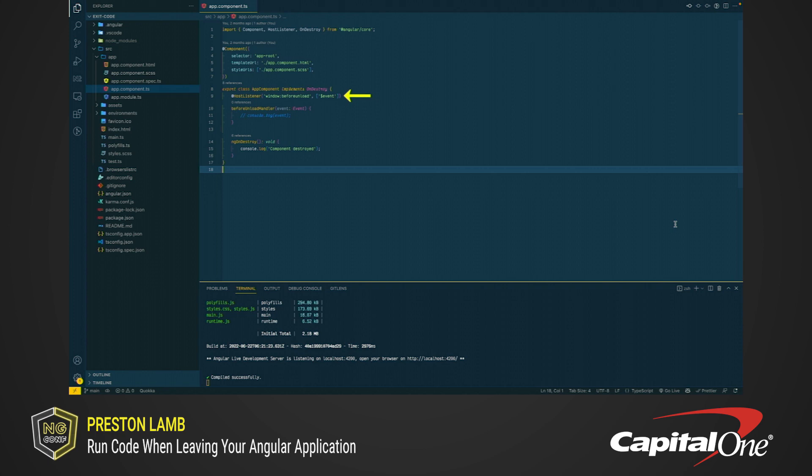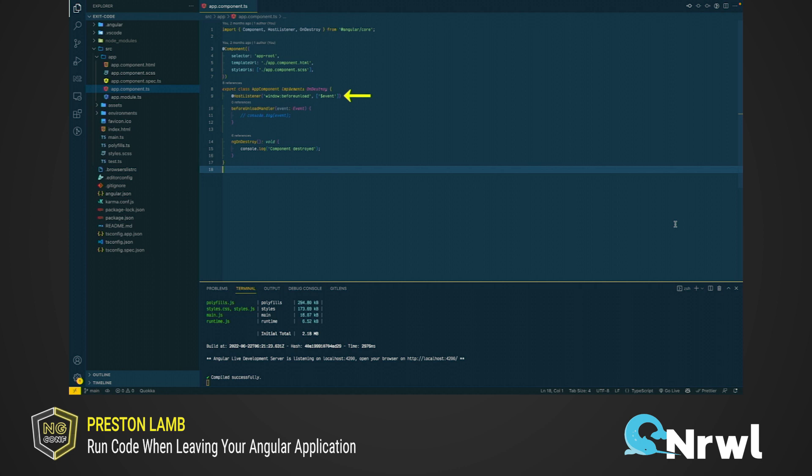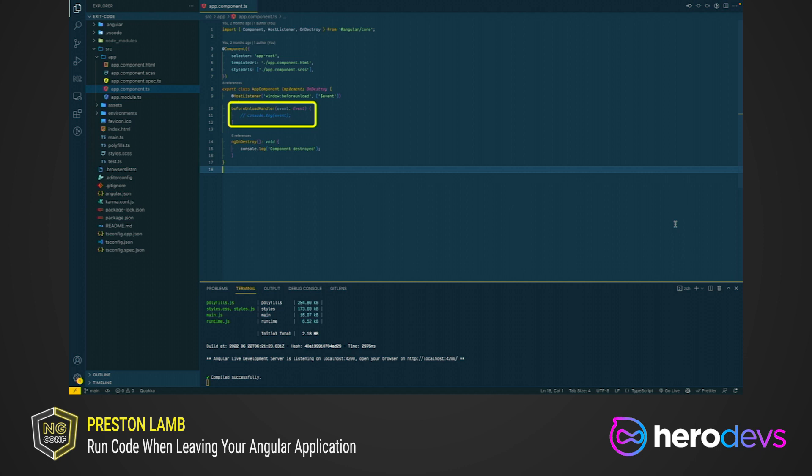The second parameter is an array of arguments. These arguments will be passed to the handler method when the event occurs. In this case, we're just passing the event. The function that we want to run each time the DOM event occurs is located right after the host listener decorator. Let's uncomment out this line on line 11 with the console.log.